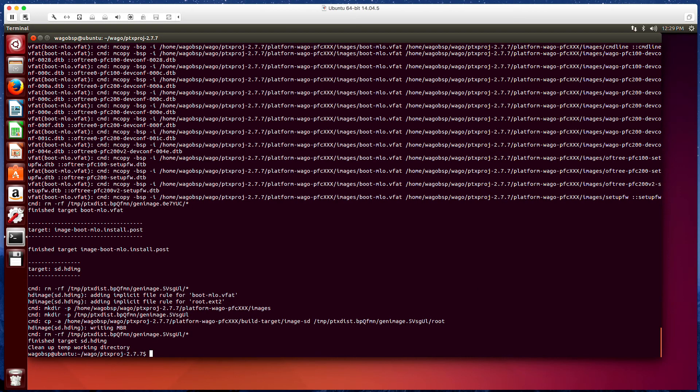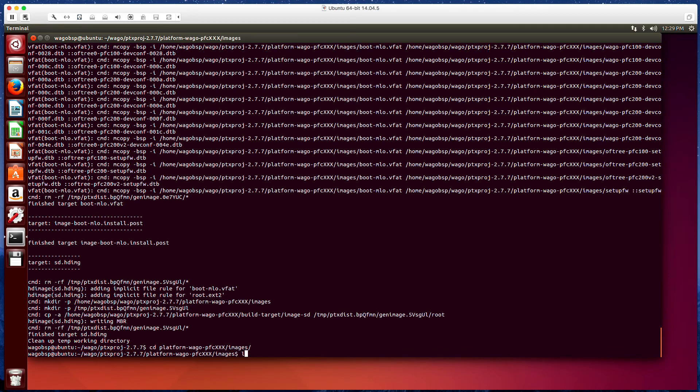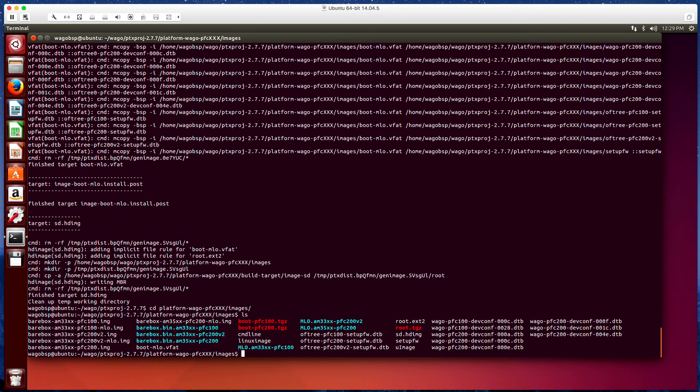And it's done. So now if we navigate to platform and images. You can see right there we have our sd.hd image. So if we chose to we could copy this to an SD card.